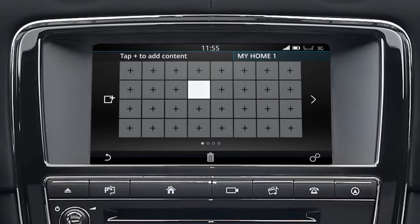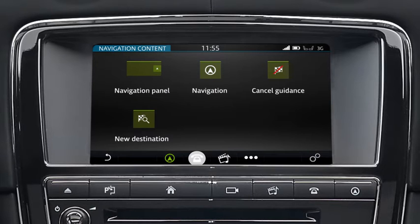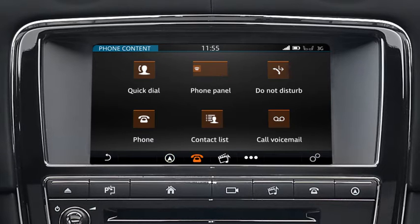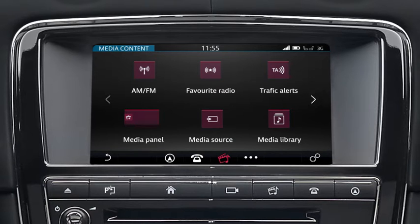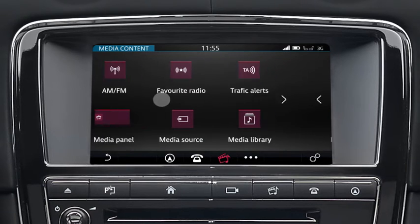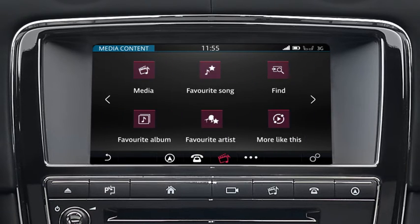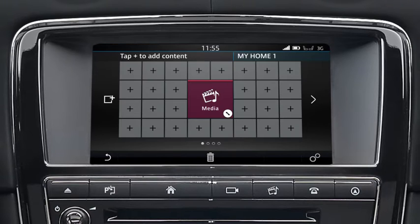Touch any of the plus symbols and select from the available categories along the footer. Scroll through the gallery of widgets using the direction arrows or by swiping the screen. Touch to select a widget — this will then display on the screen.